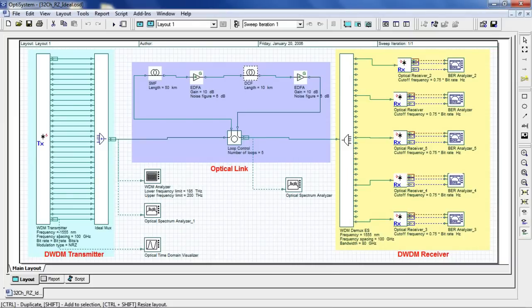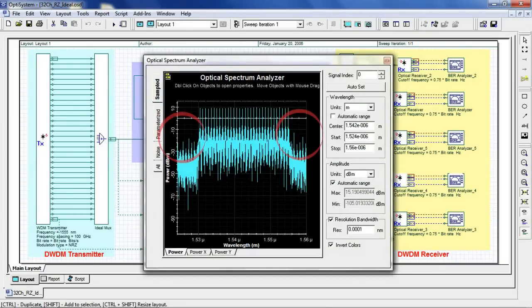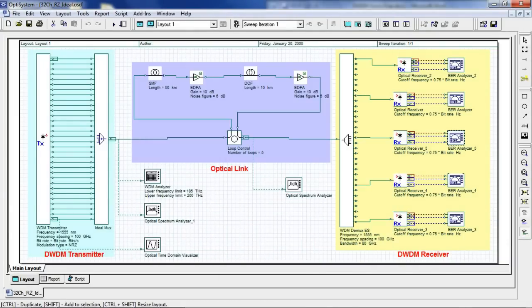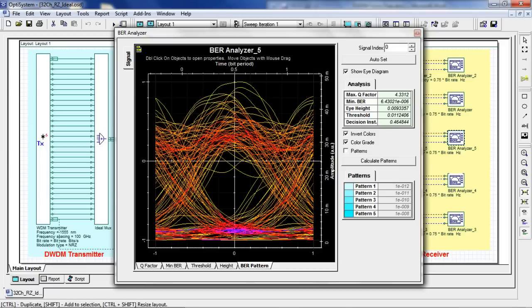Looking at the OSA, you can see the four-wave mixing products generated on the far sides of the spectrum. This is our resulting eye diagram for the 16th channel.